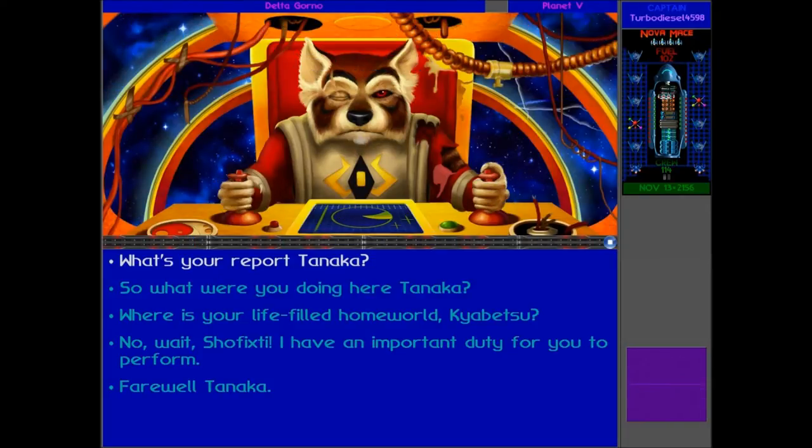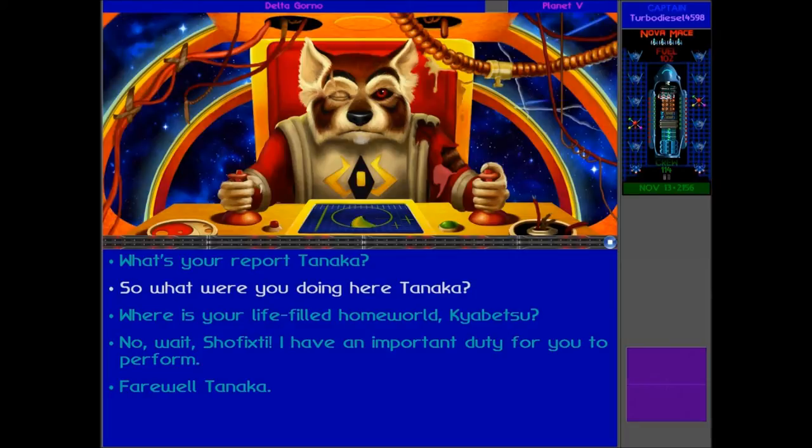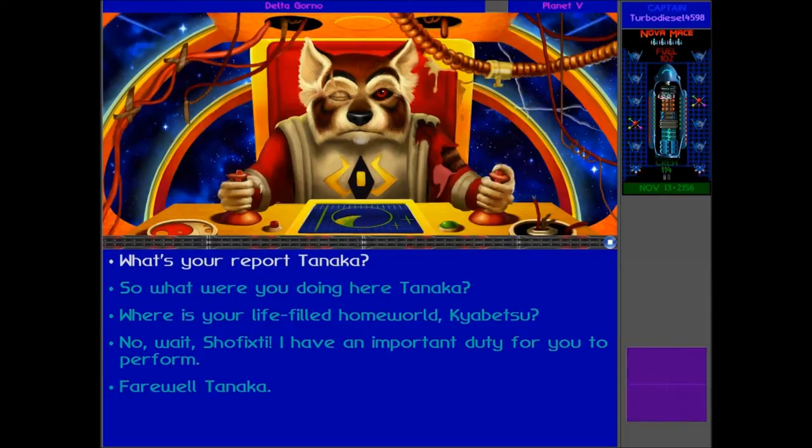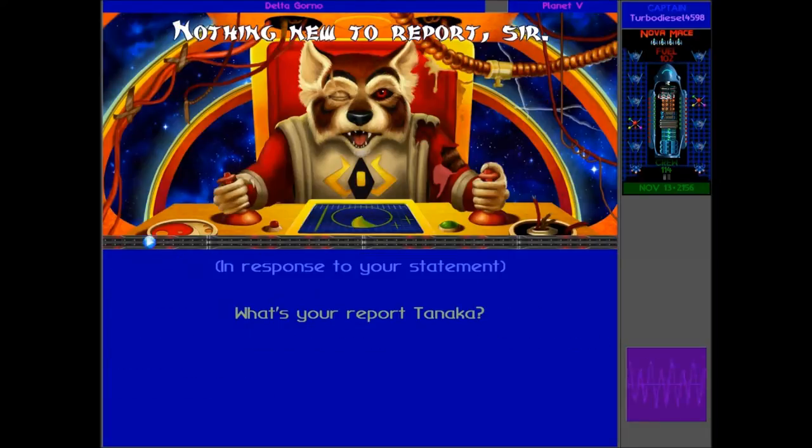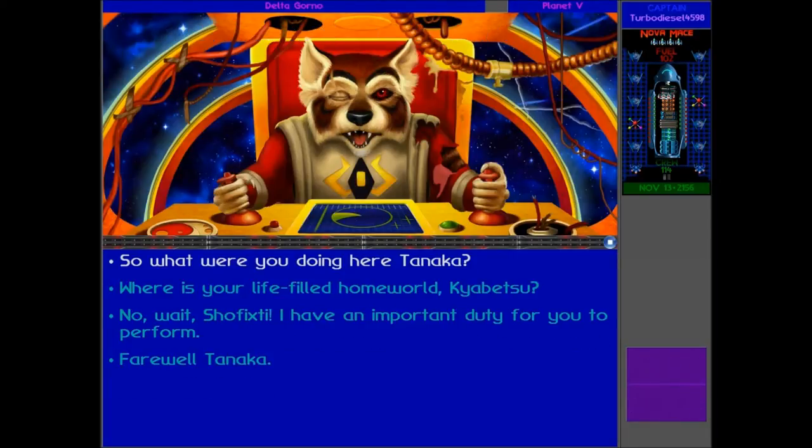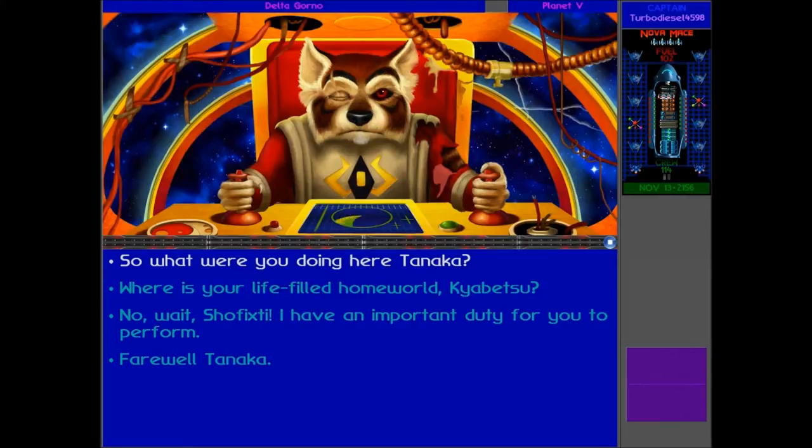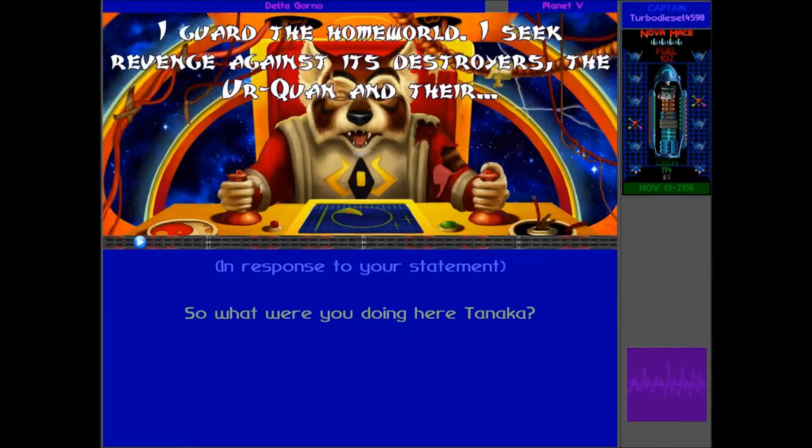You too. Oh, Tanaka. Okay, that's his name. We have got an important duty for you, Tanaka, Shafixti man. Go on now. Nothing new to report, sir!